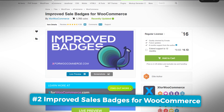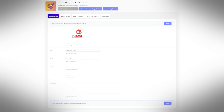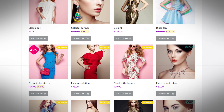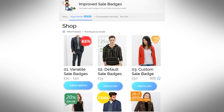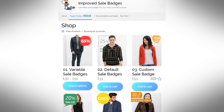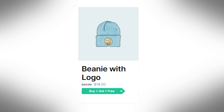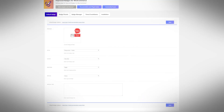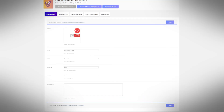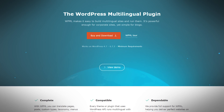Next up, we have the Improved Sale Badges for WooCommerce plugin. This plugin lets you choose from over 30 unique badge designs to replace the default WooCommerce sale badges. It also lets you tailor the presets and colors of the sale badge to match your brand. You can use different badges for different products — for example, during a Black Friday or Cyber Monday sale, you could show a 65% off badge for some items and a buy-one-get-one-free badge for others. You can combine up to three different badge styles into one, and it fully supports the WPML translation plugin for multilingual sites.